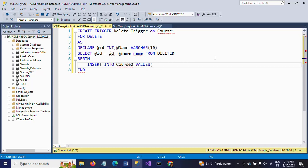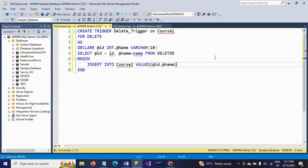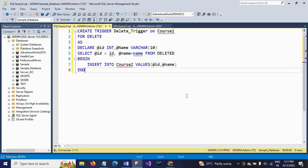Whatever variables we declared, we need to pass those variables: @id and @name. After deleting from the course1 table, these deleted rows are inserted into the course2 table. That's all. This is how you need to create the syntax for a trigger.